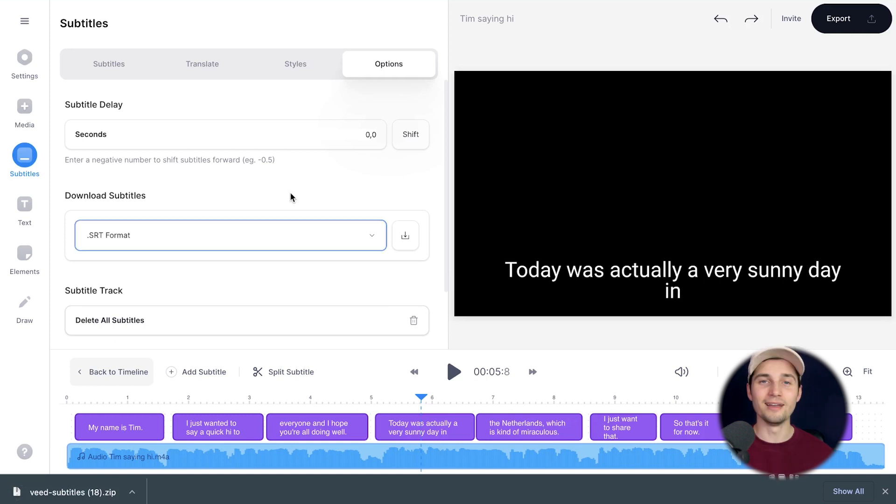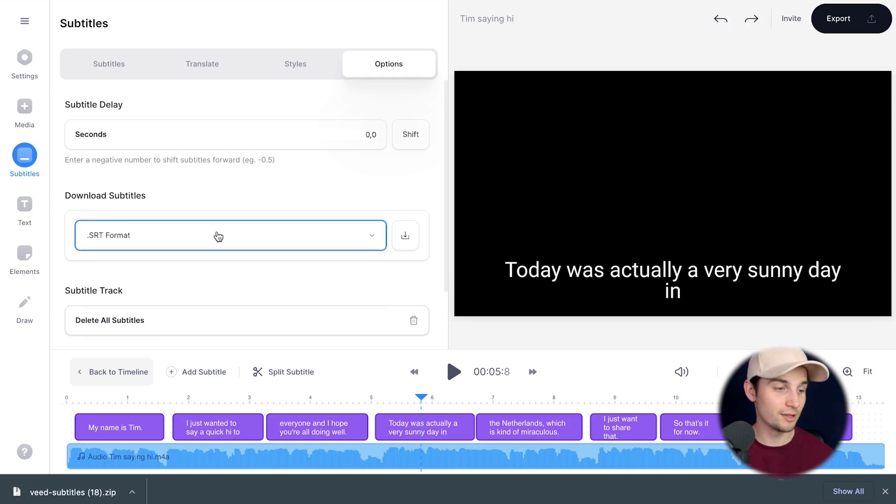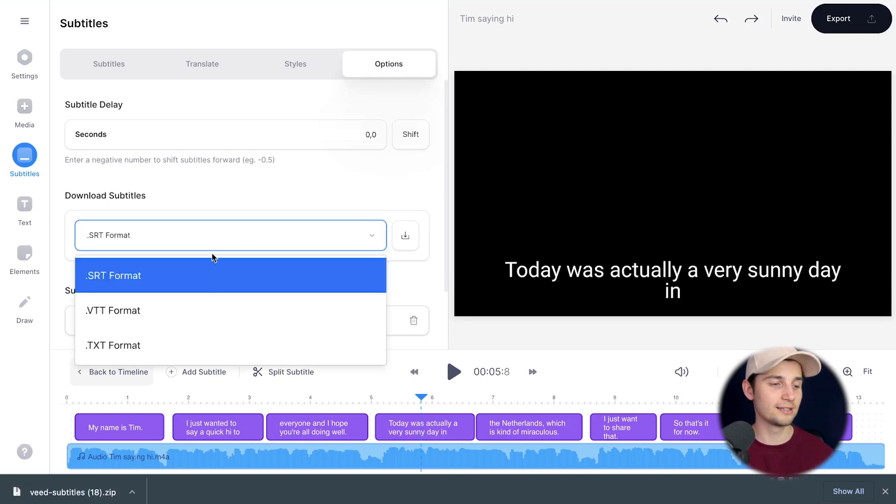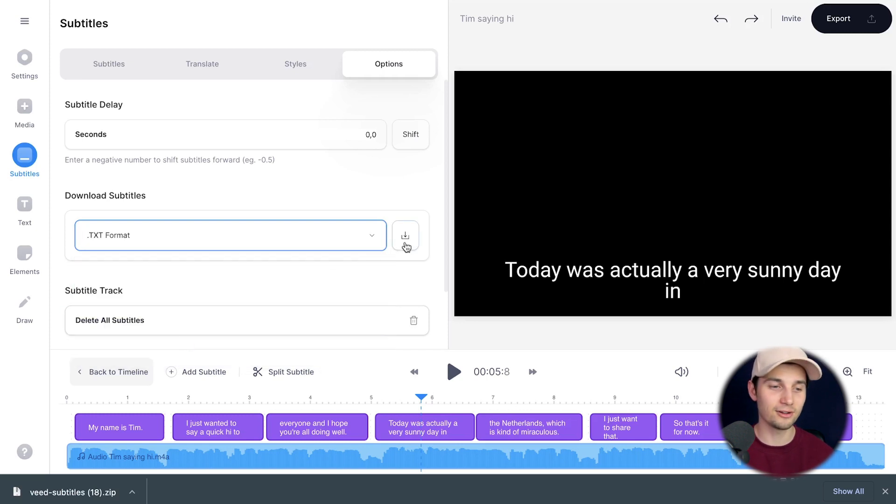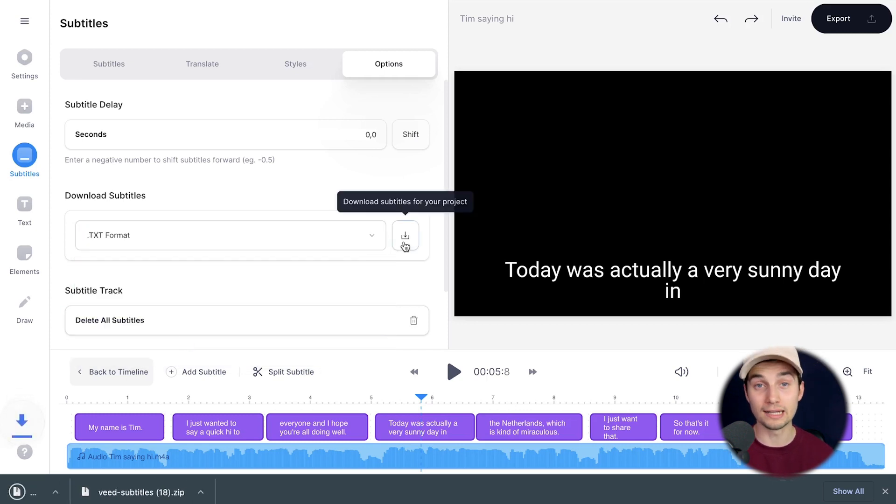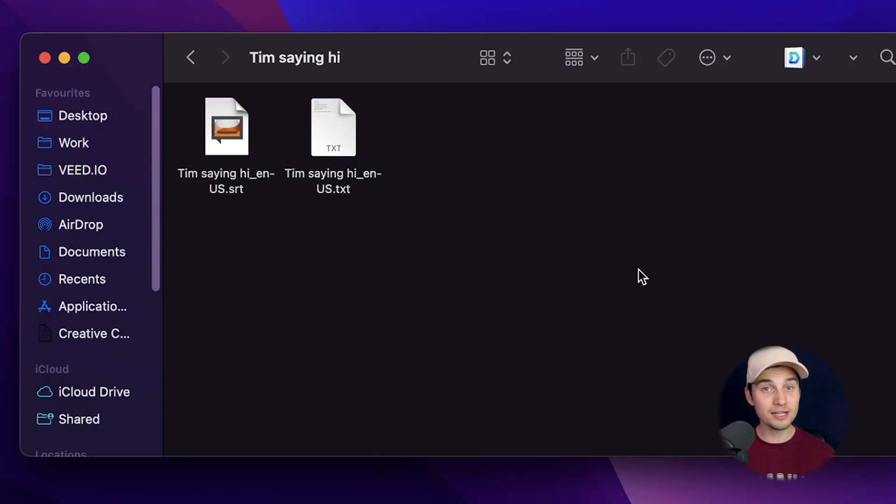If you want to download it as a text file, no worries—we're going to do the same thing. We're going to select text format and click on the download button again.